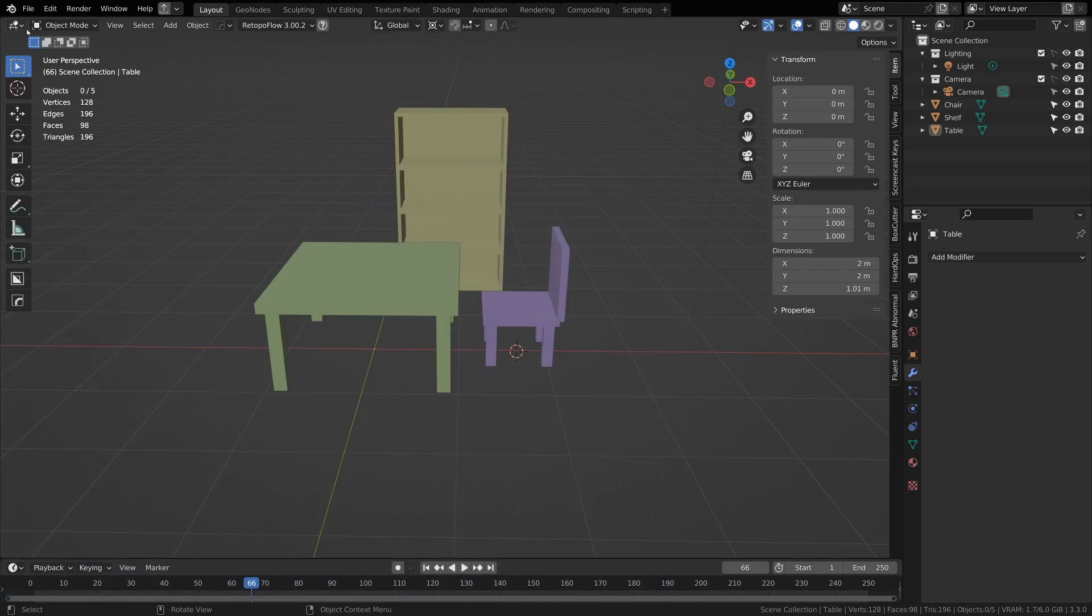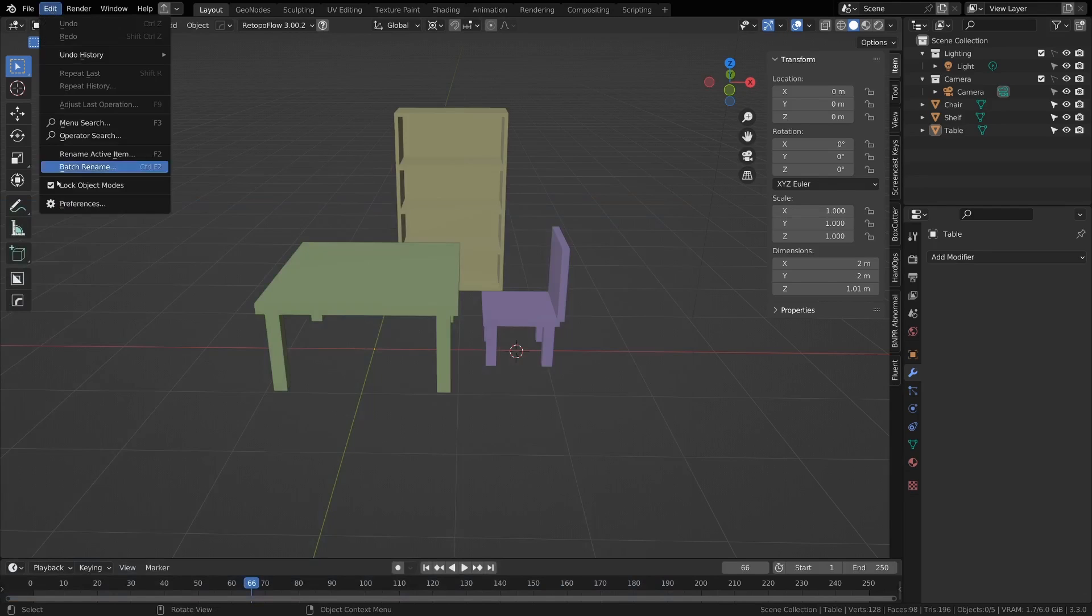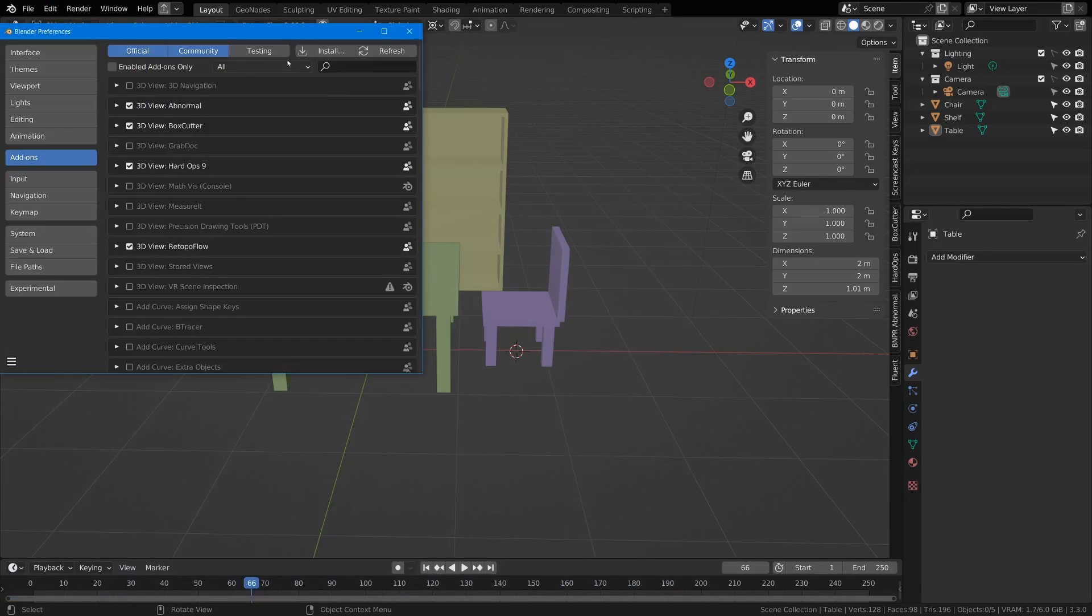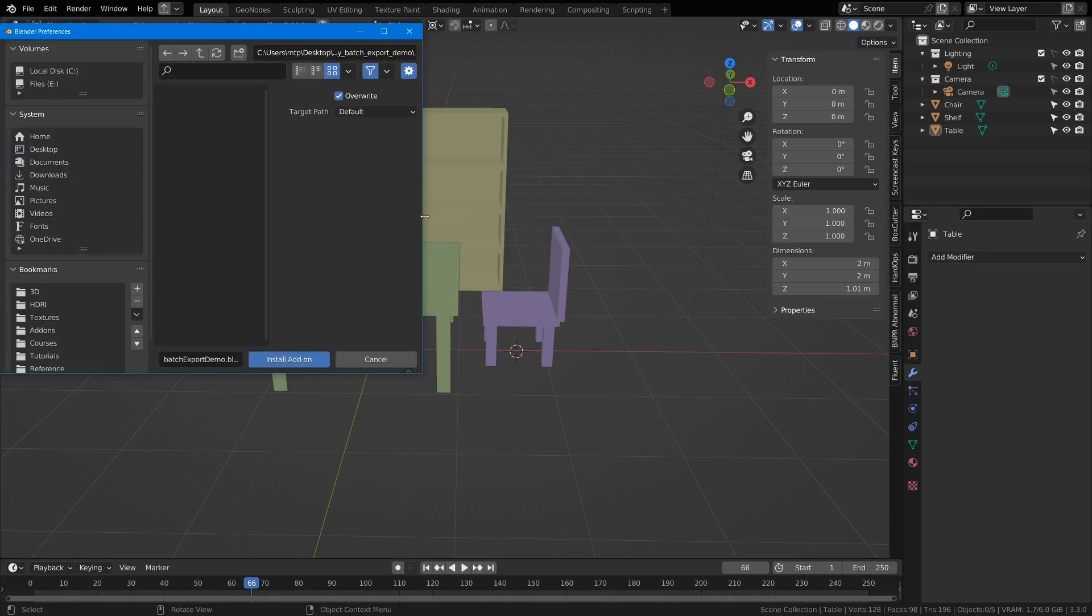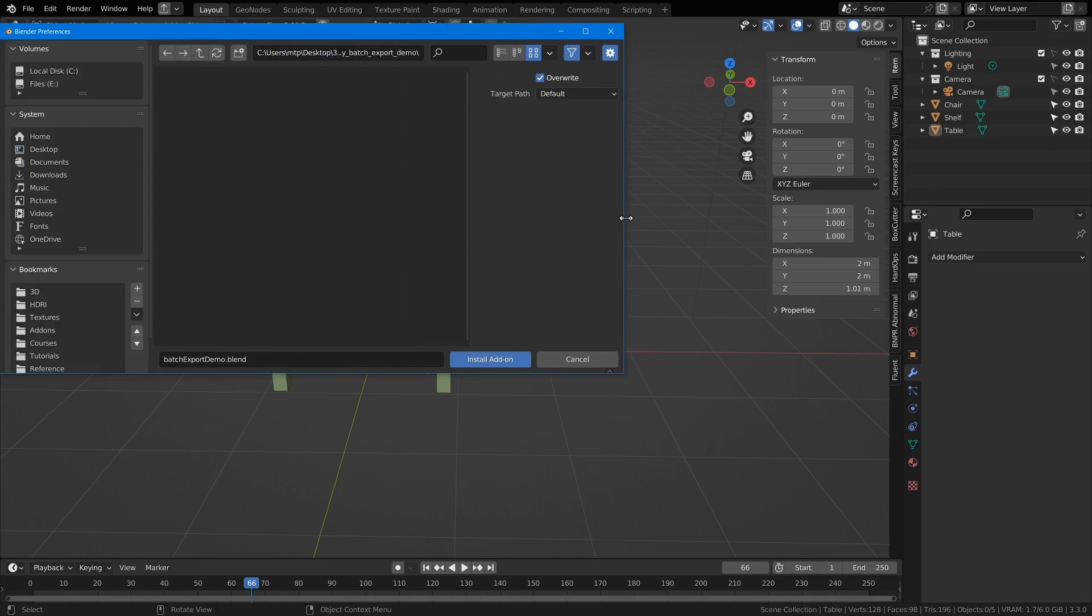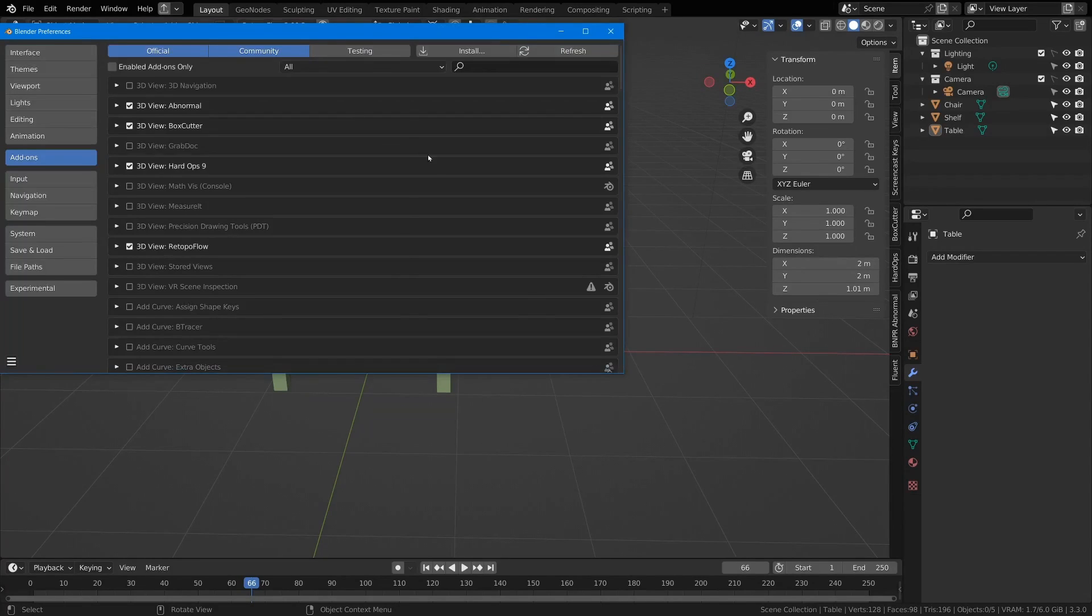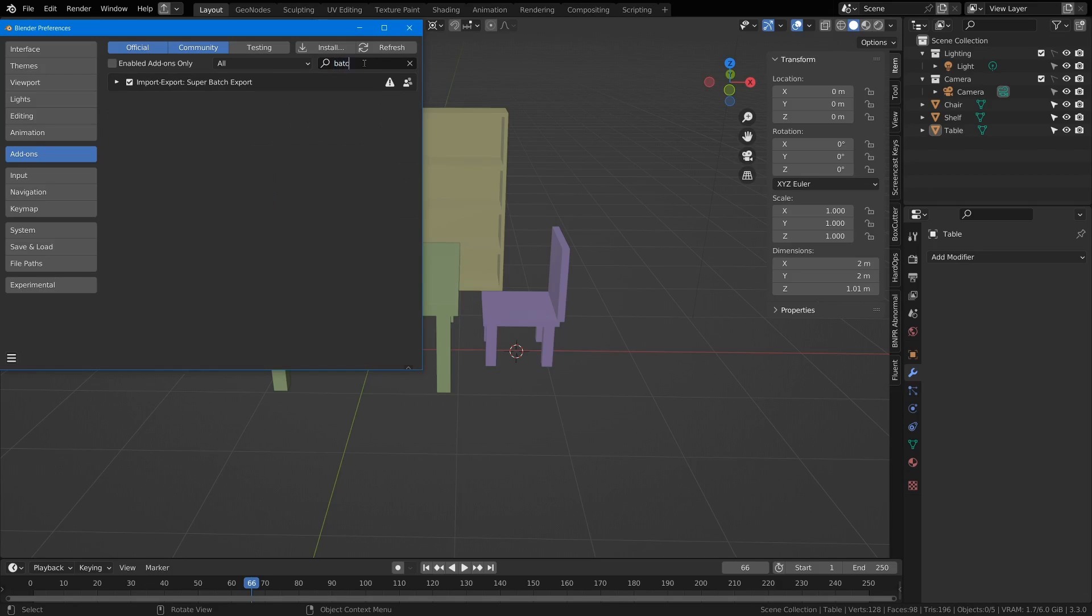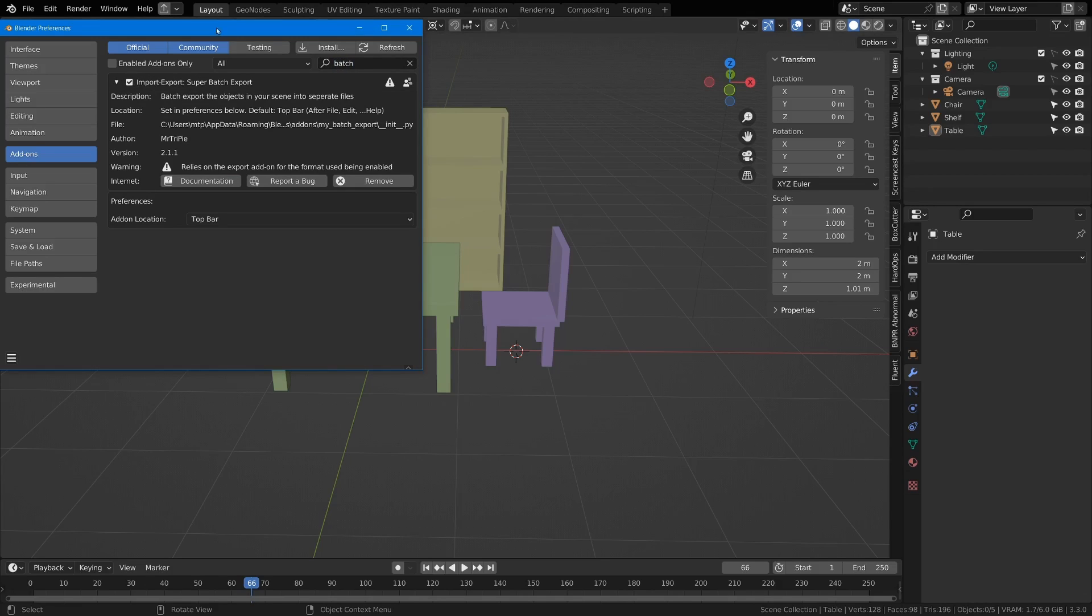Once you're back into Blender, go to Edit, Preferences, Add-ons, Install. Then you want to go to the folder where you downloaded it and click install. Once it's installed, you want to search for batch export and click on the check button.